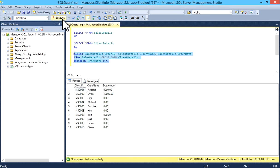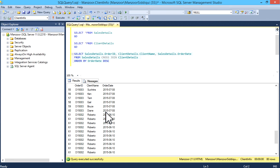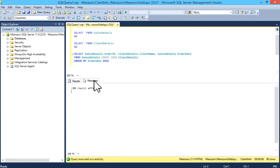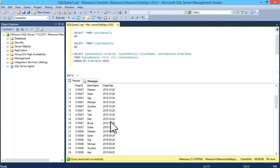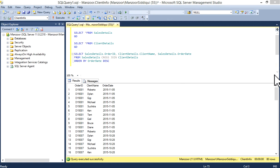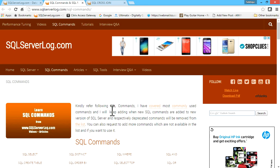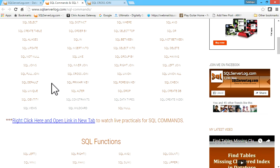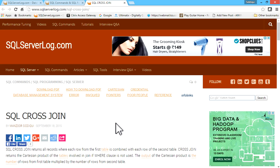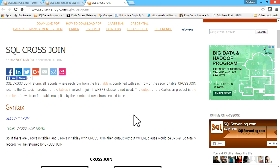We can see these are 80 records, 80 rows affected. For more details you can visit my website SQLServerLog.com, go to SQL Command section, and you have SQL CROSS JOIN.